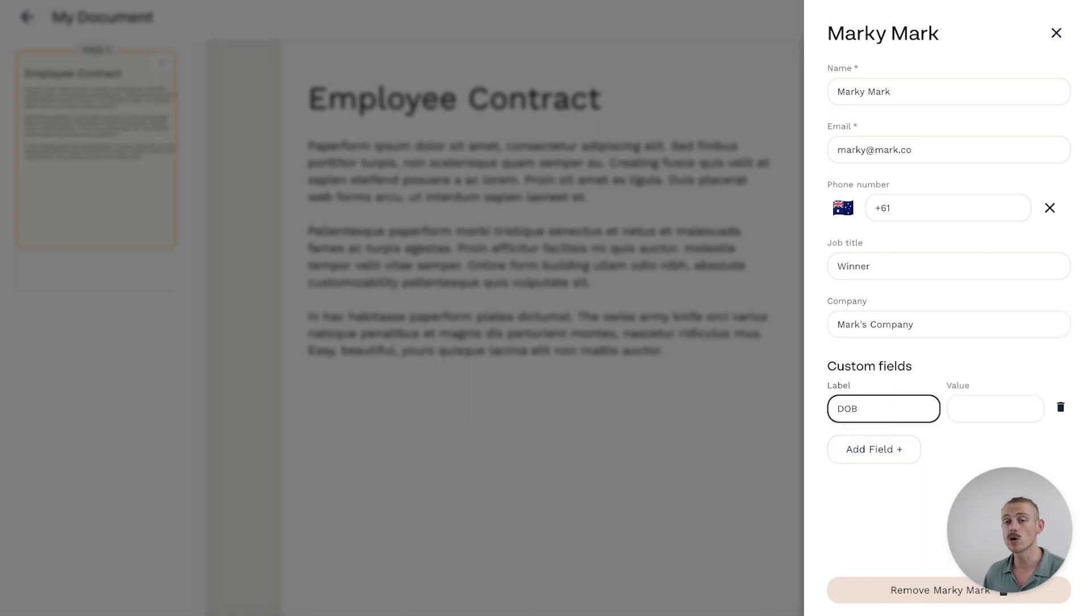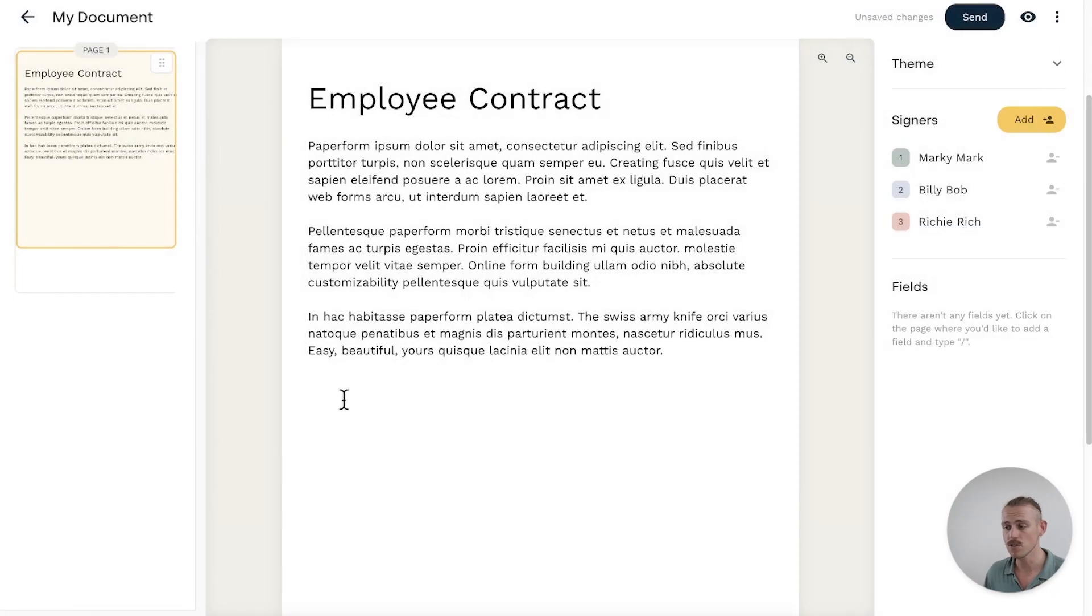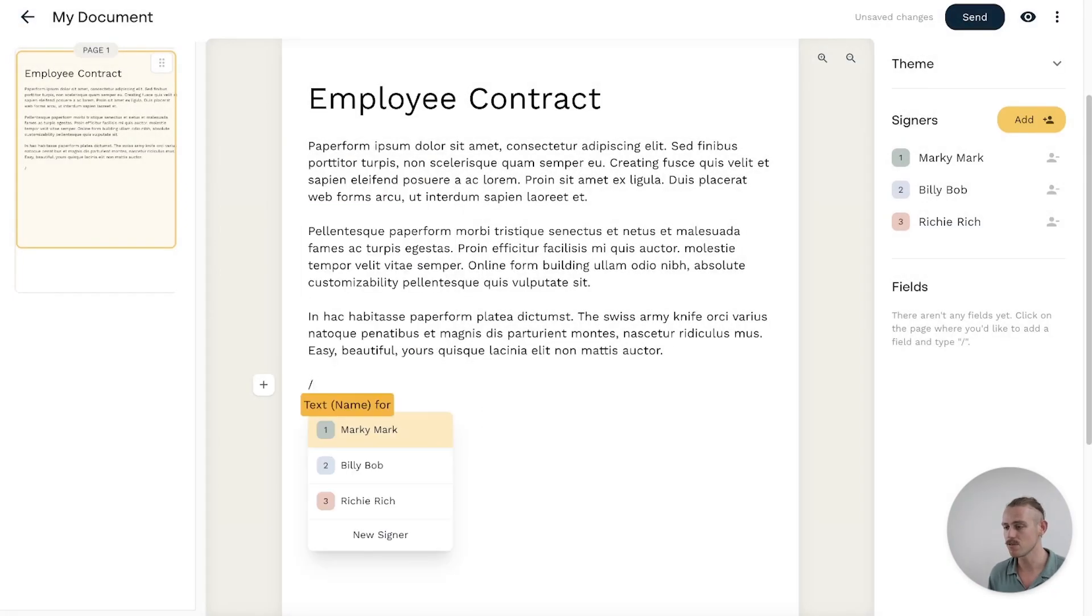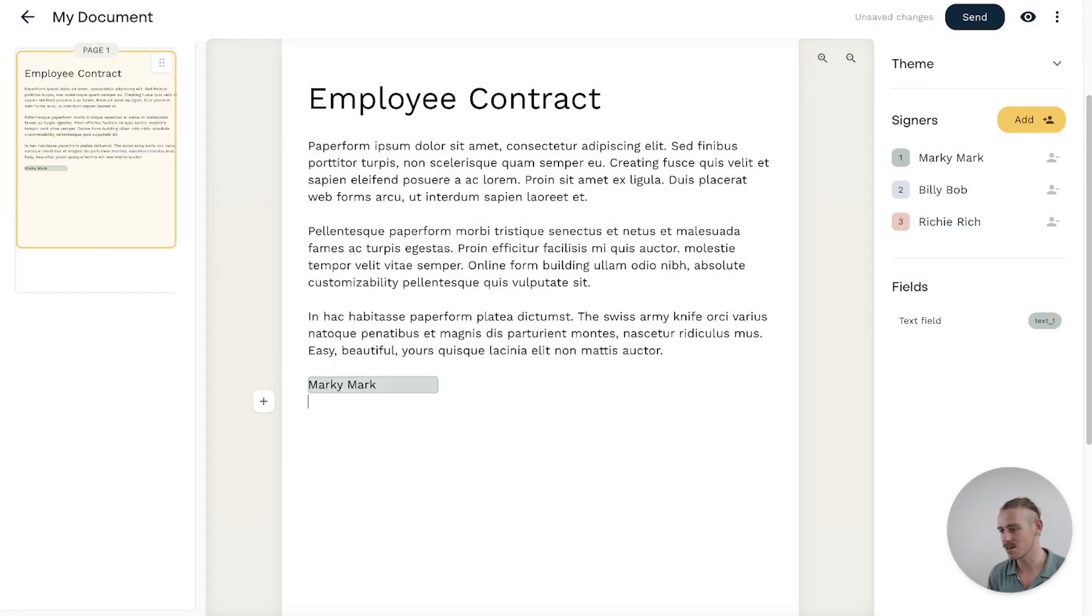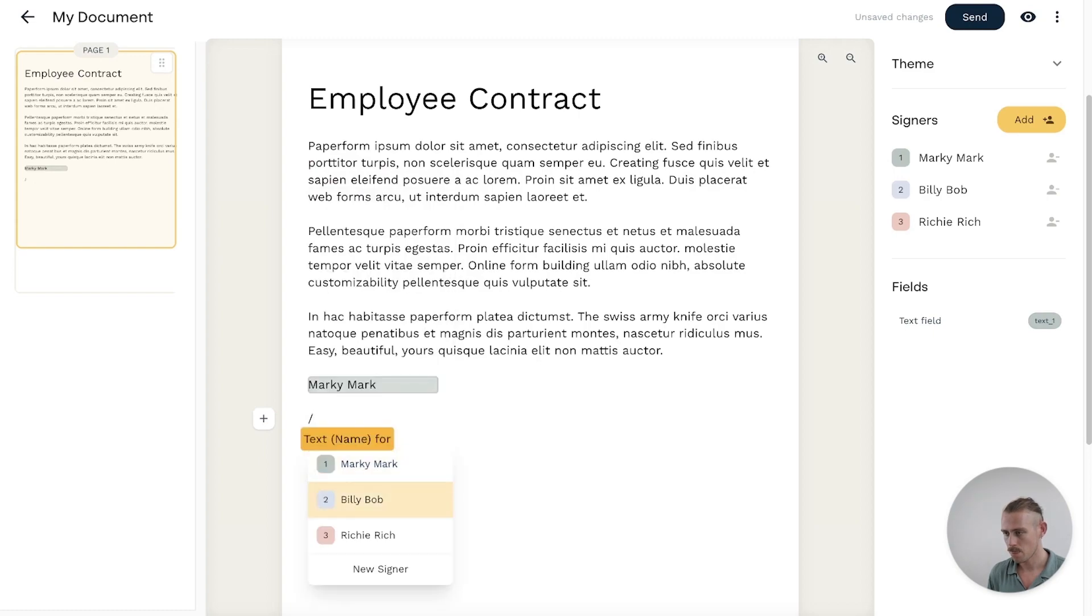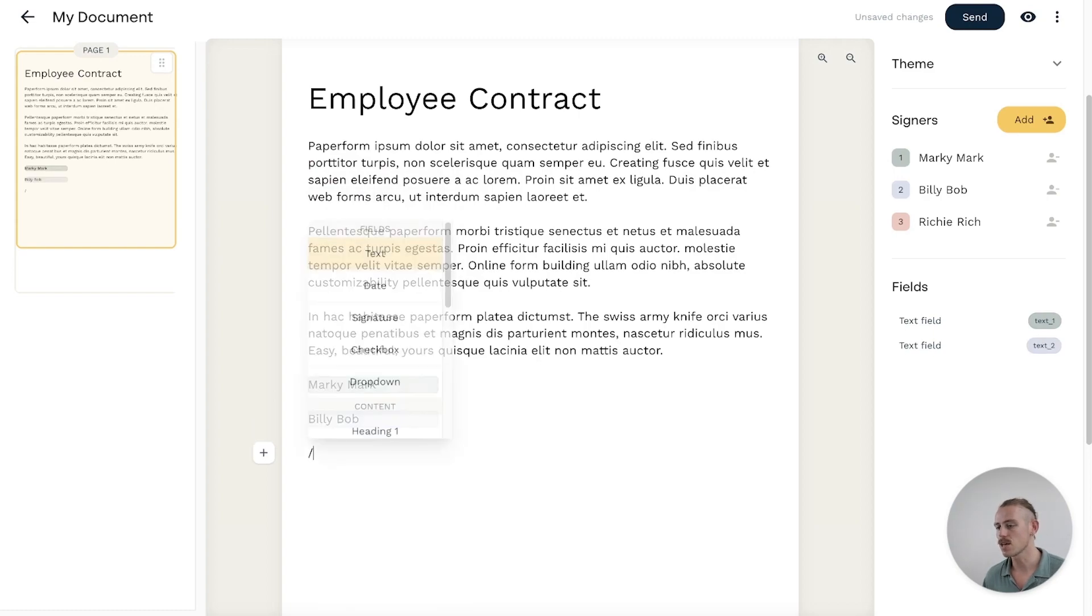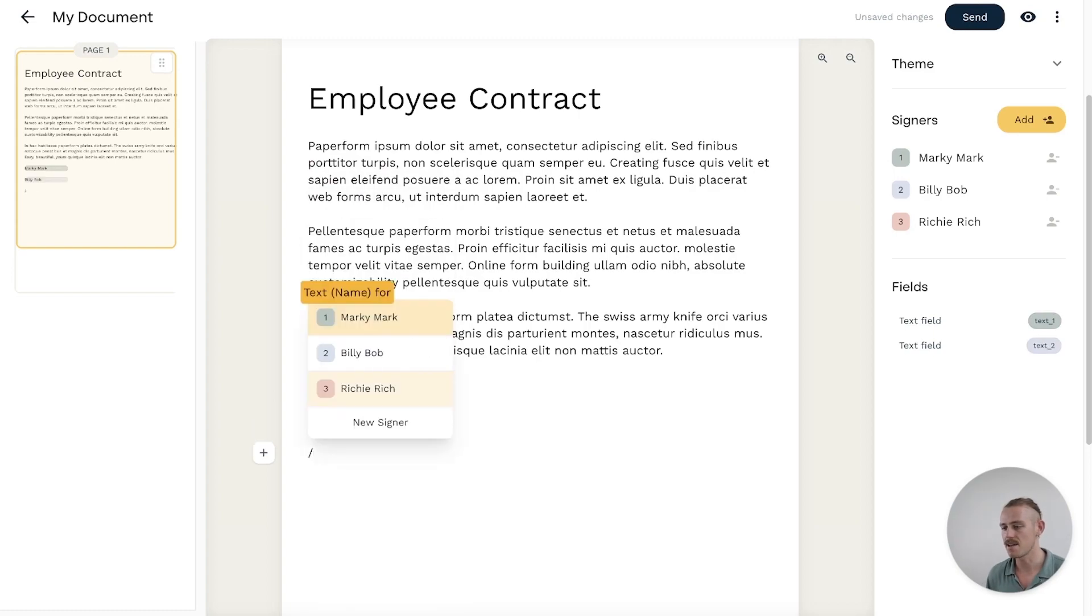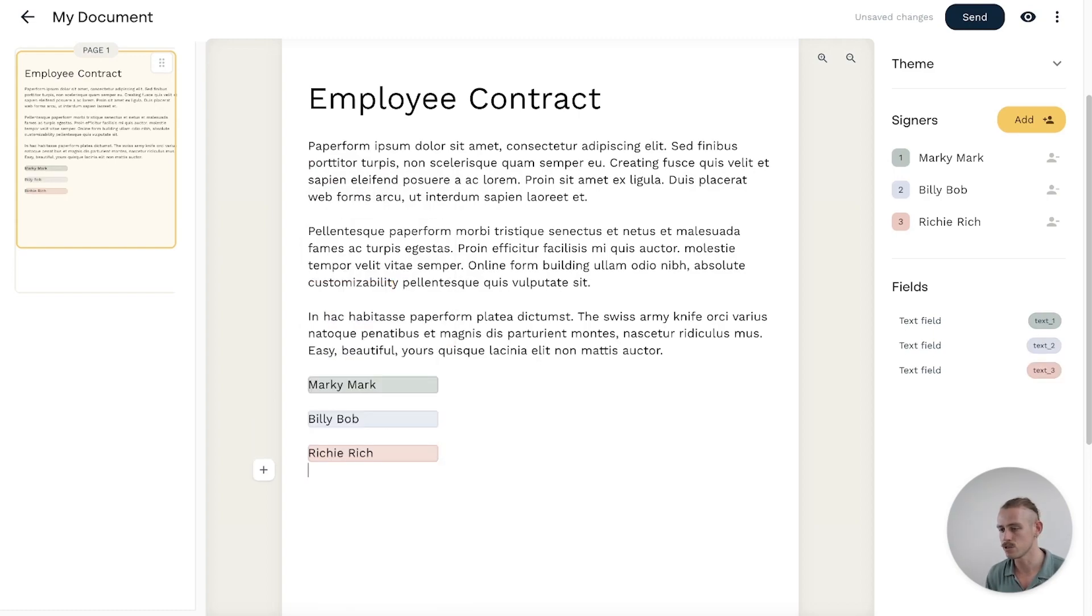Then we'll quickly add fields to our document for the signees to complete. We'll add a name field, of course, using the lightning fast slash commands. Then follow that same process and add other fields.